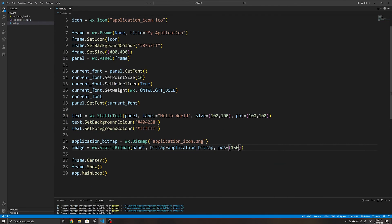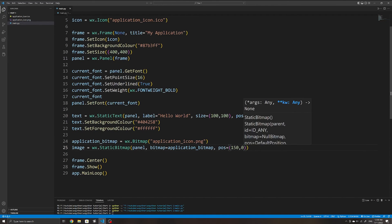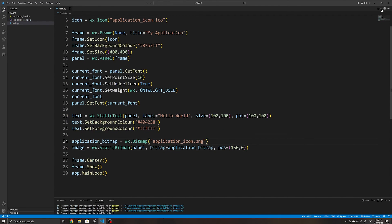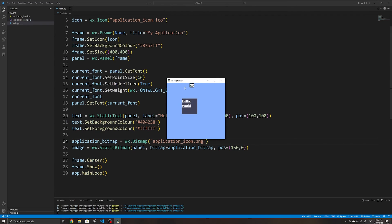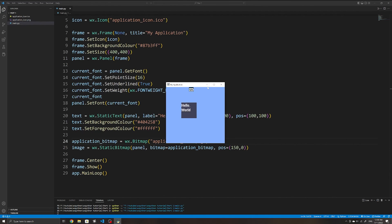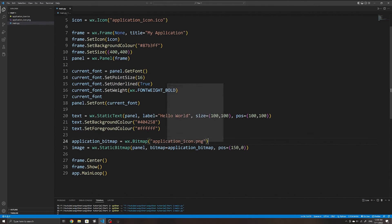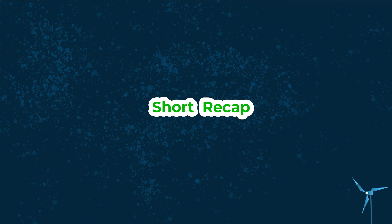We can also specify things like the position of the bitmap, but I'll leave it there for this video to keep it short and simple. We'll explore a lot more of what wxPython has to offer in the upcoming videos.